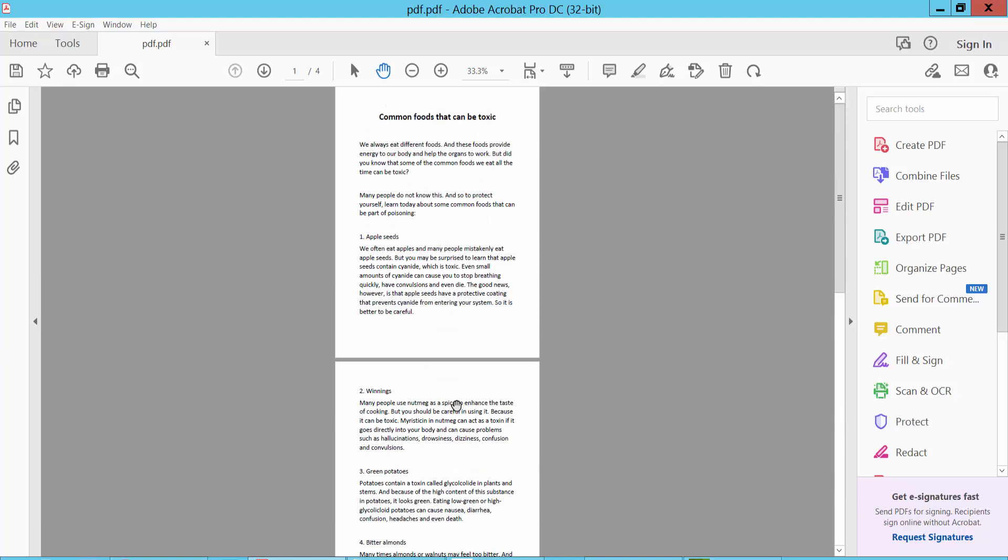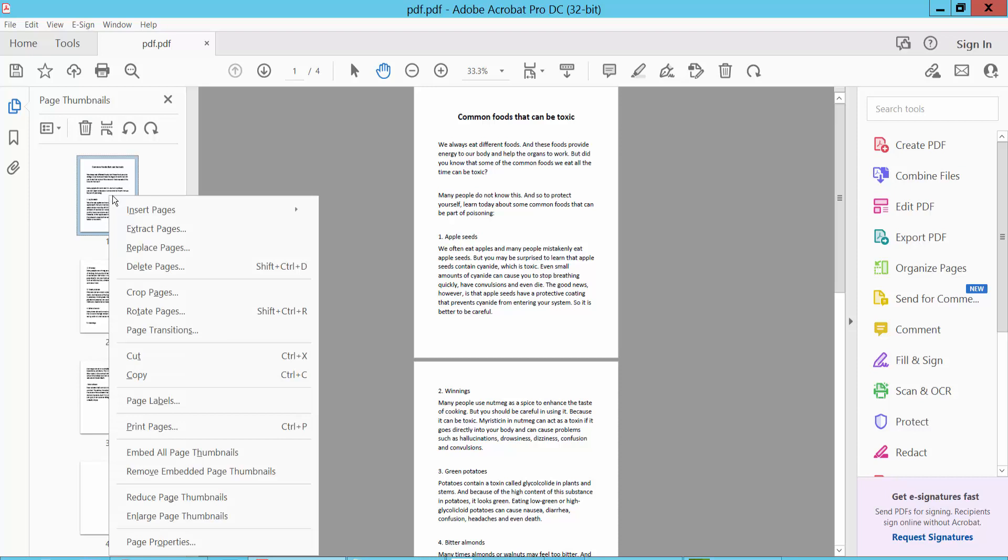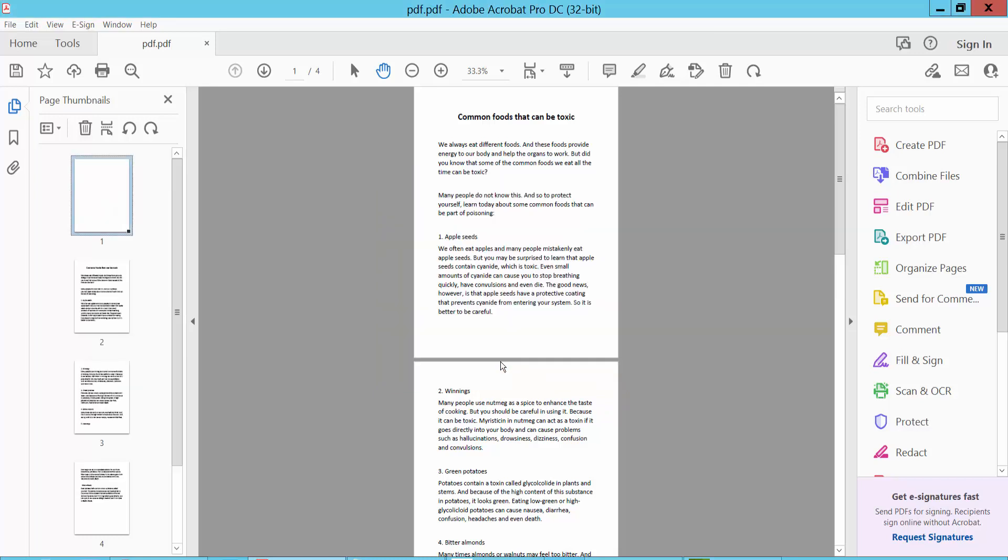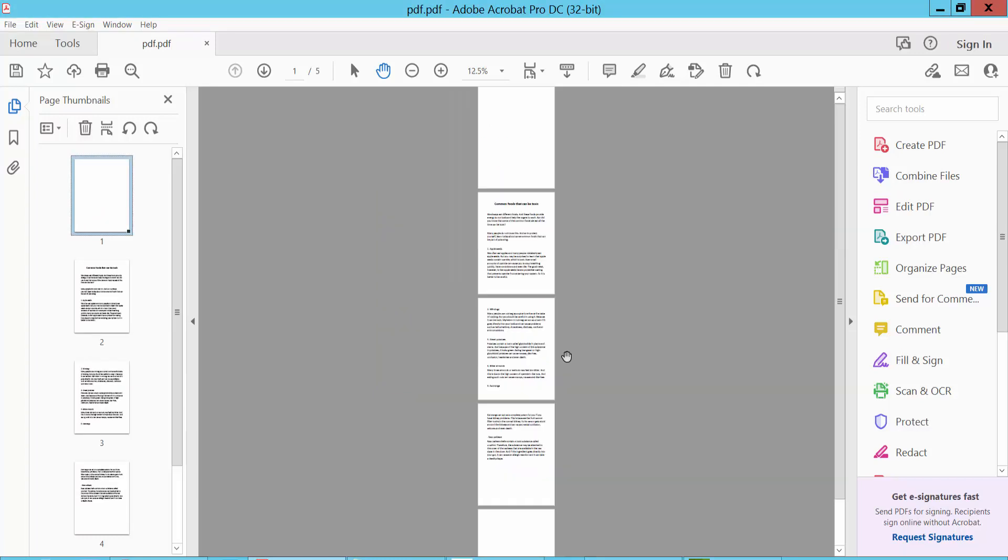Now I will add a blank page at the beginning of the document. Another way: select the Page Thumbnail and select any of the pages, then click the right button and select Insert. Click Blank Page, select Before, and select the first page. Now click OK. This blank page is already inserted at the beginning of the document.